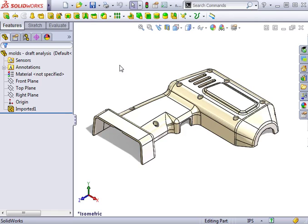In SOLIDWORKS, mold tooling is designed around the solid model of the plastic part to be manufactured. Because of this, it's important that the part itself be designed in such a way that it can be molded.